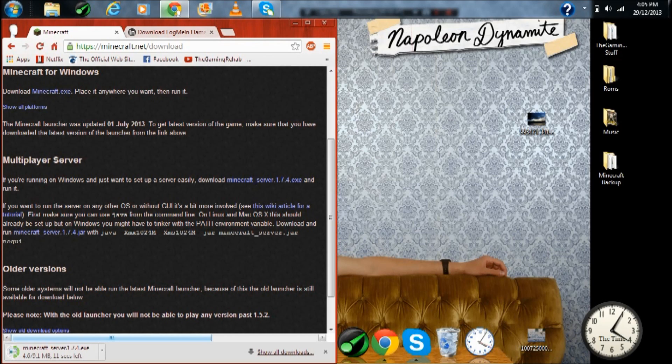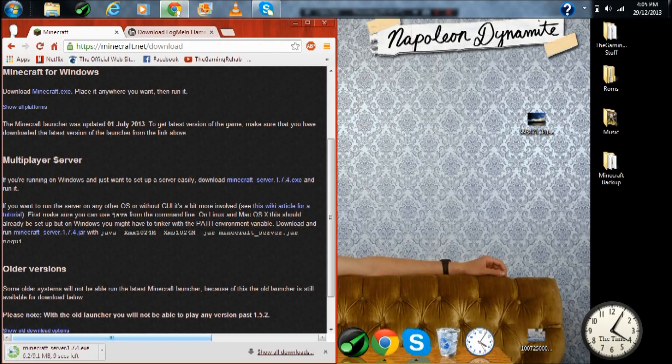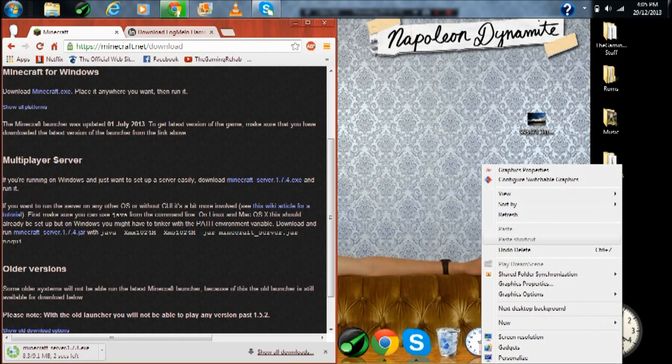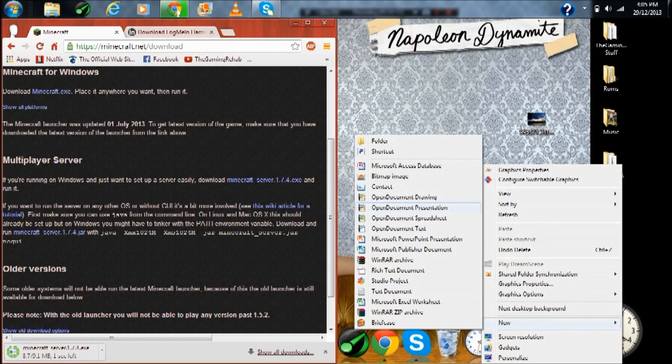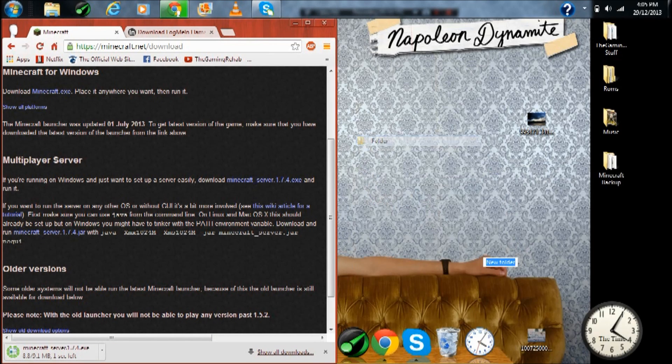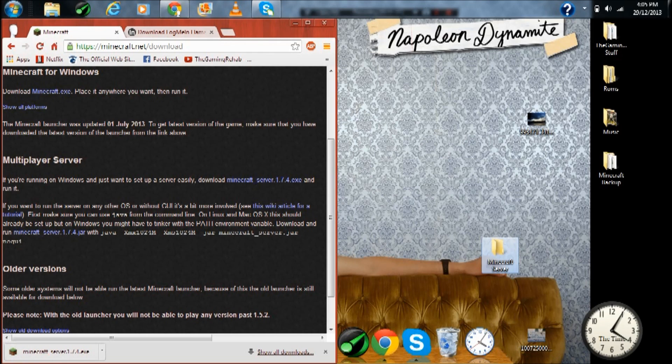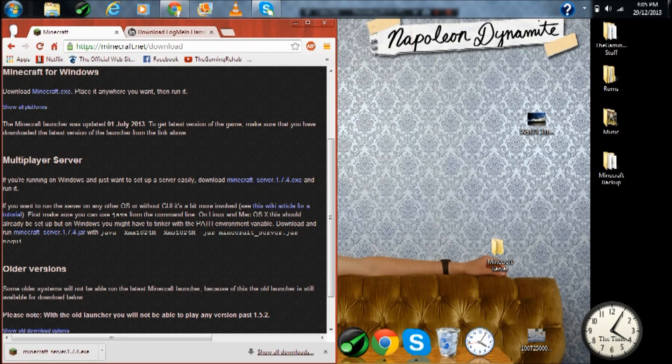It won't take long at all to download. While you're waiting, just right click on your desktop, press new folder, and call it Minecraft server. I'll just note here that this is not a tutorial showing how to install a bucket server, this is a normal vanilla server.